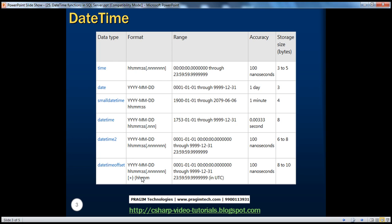When you use the datetime offset data type, this time is usually in UTC time — it falls in the UTC time zone. Now let us understand what exactly we mean by UTC time and the time zone offset.